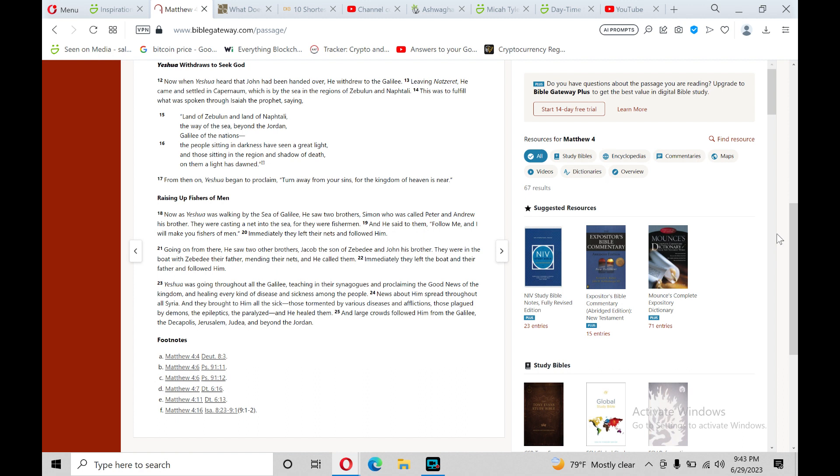This was to fulfill what was spoken through Isaiah the prophet, saying, Land of Zebulun and land of Naphtali, the way of the sea beyond the Jordan, Galilee of the nations. The people sitting in darkness have seen a great light, and those sitting in the region and shadows of death, on them a light has dawned. From then on, Yeshua began to proclaim, Turn away from your sins, for the kingdom of heaven is near.